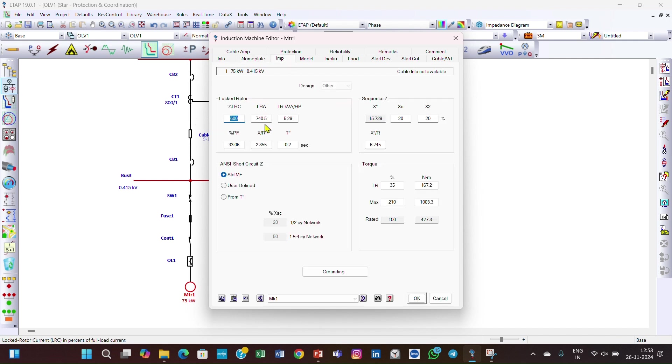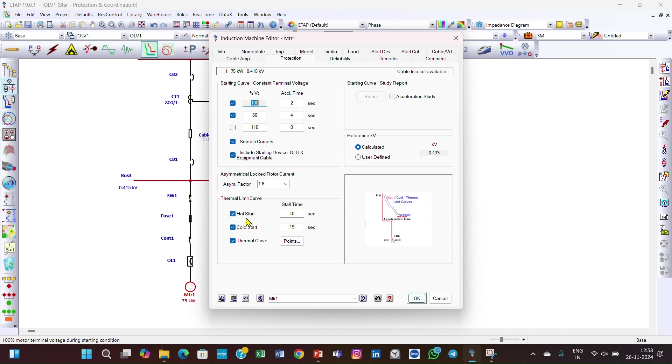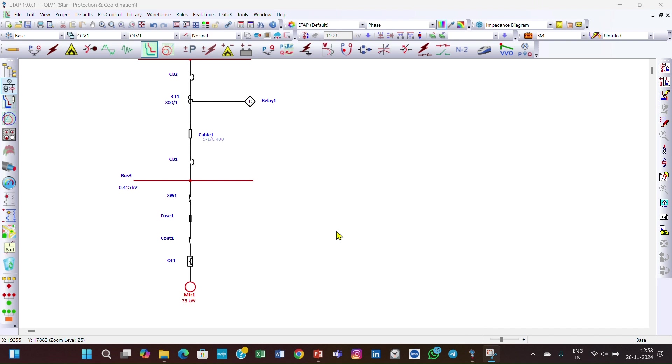Now go to the protection page. The starting curve is at 100%, the acceleration time is 2 seconds, and at 80% of the voltage the acceleration time is 4 seconds. Thermal time, we've considered the hot start and cold start. After the motor, this is the overload relay.